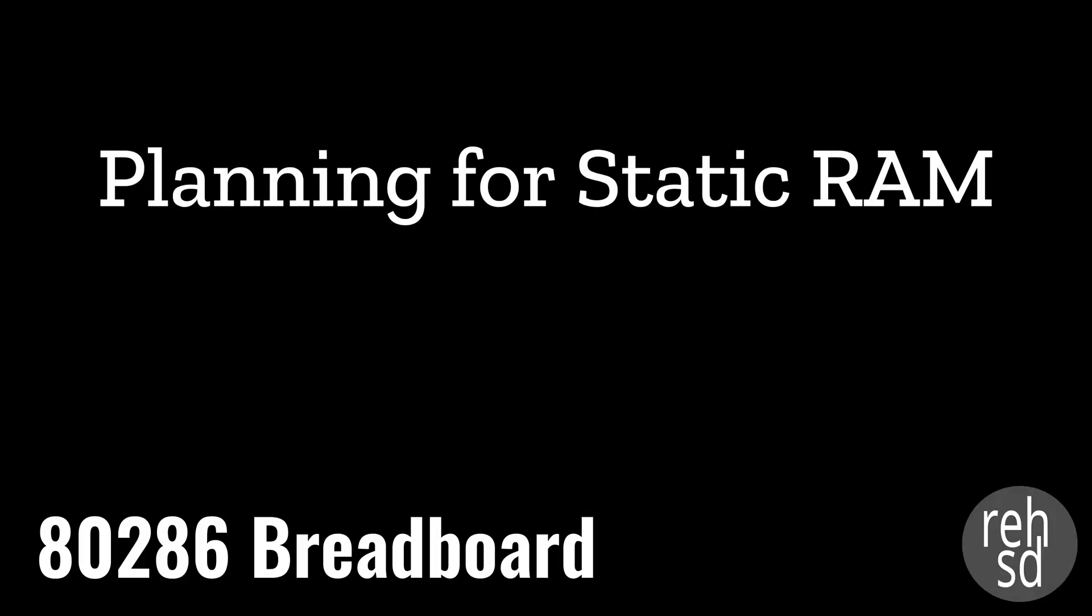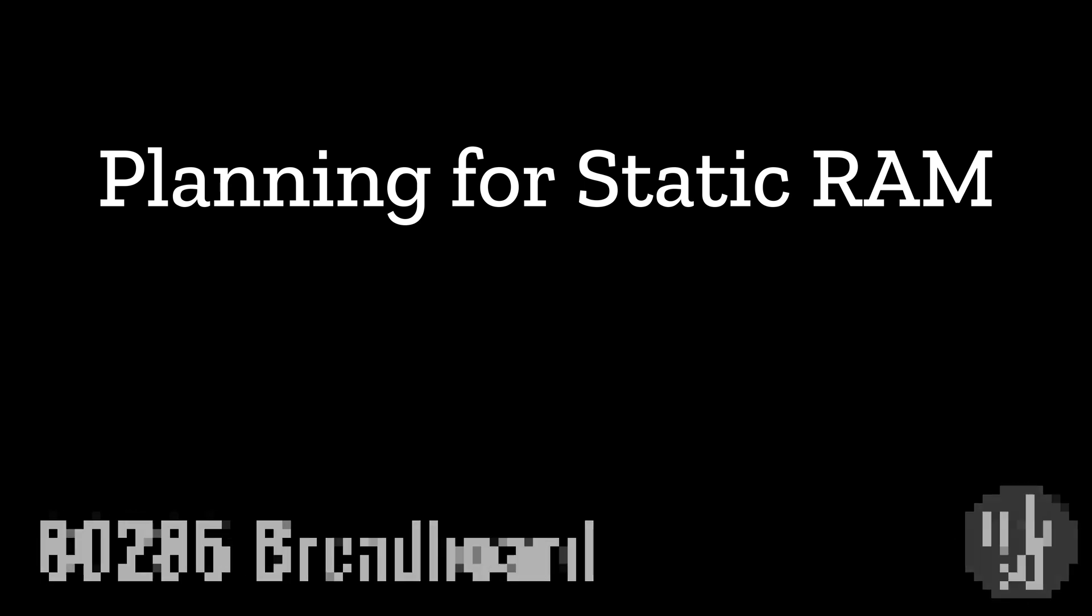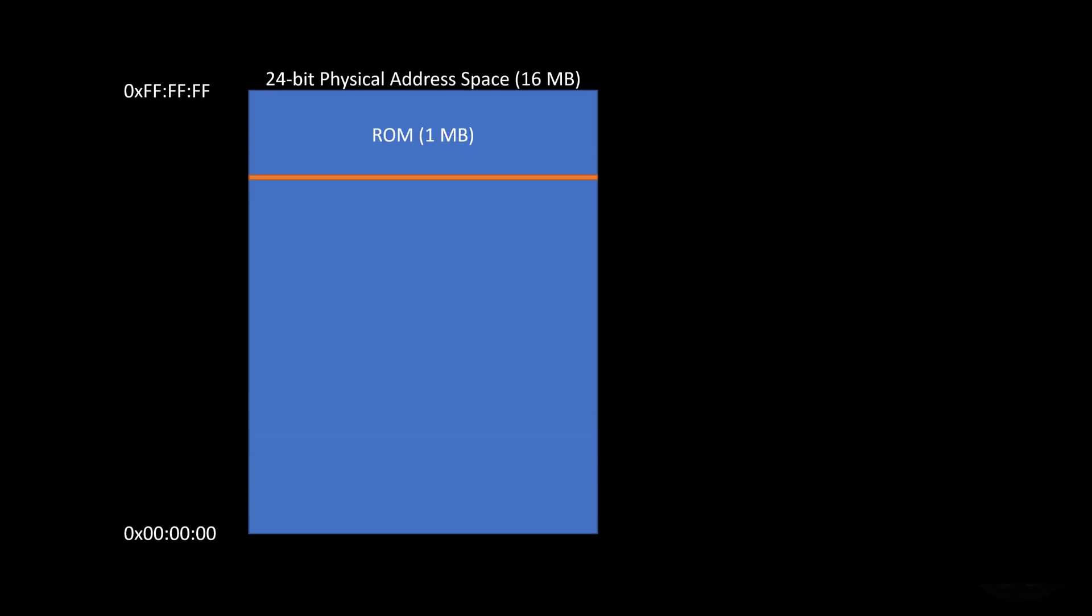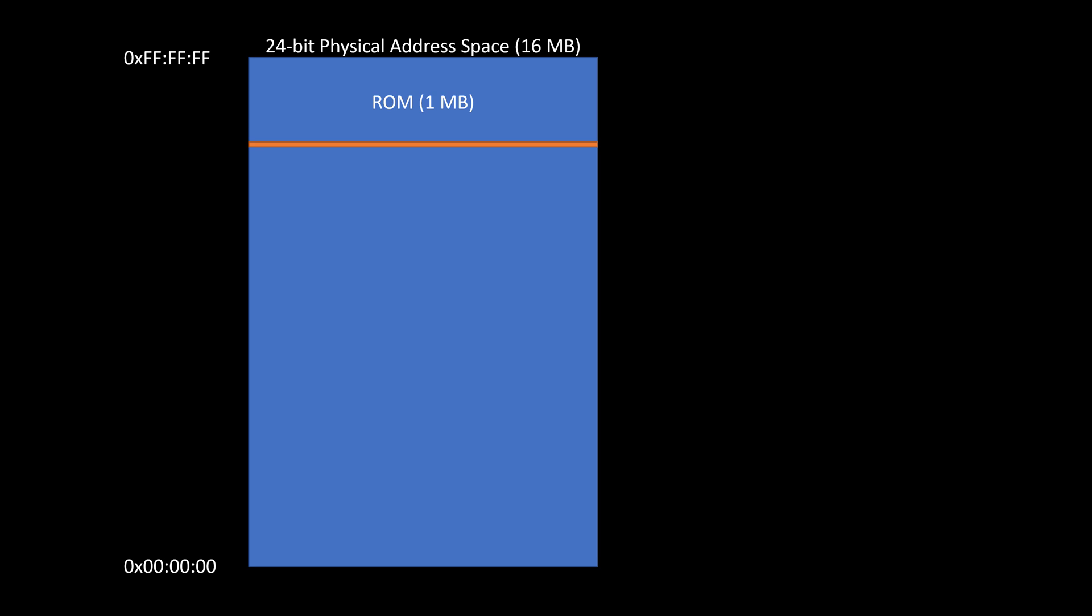The next step for my 286 build is to add some RAM. Previously, in the last video, I finished getting my ROM up and running, and I'm using a pair of half-megabyte flash memory chips to serve as my ROM in that top one megabyte.